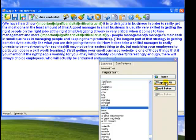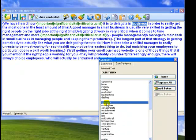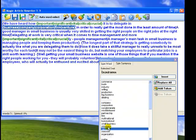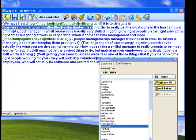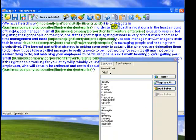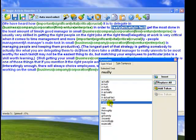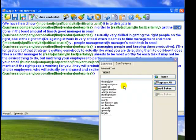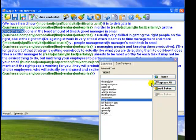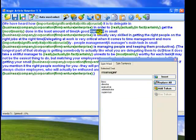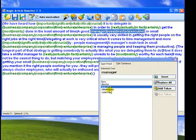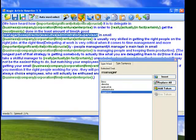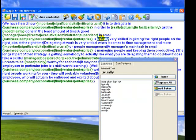Imagine business, company, corporation, firm, venture. Replace all. Manager, boss, director, executive, administrator, supervisor. Add tokens. Apply tokens.